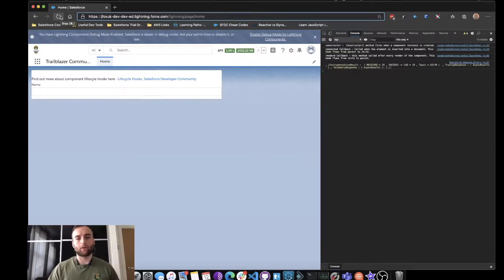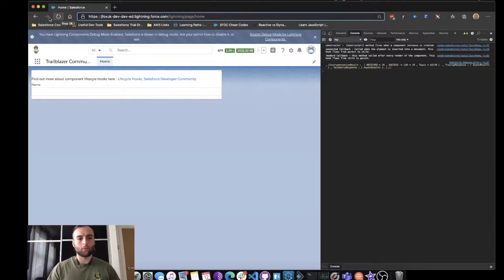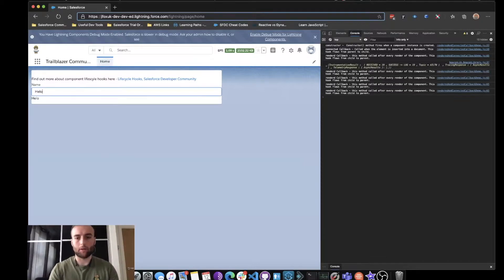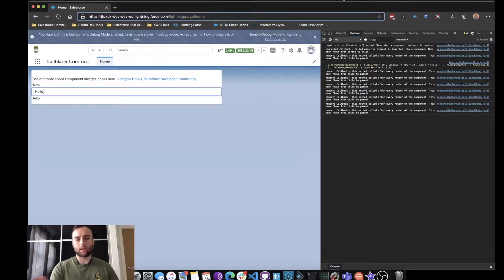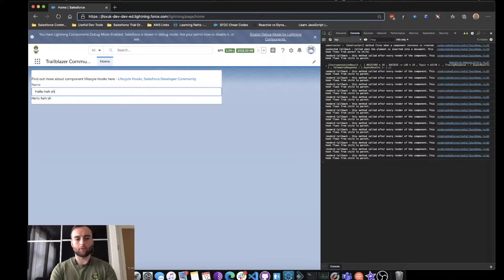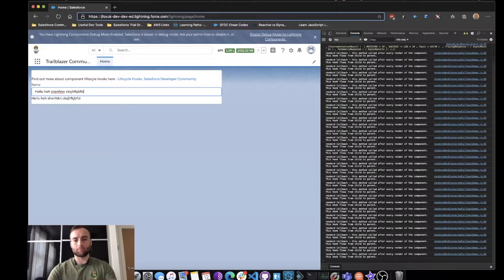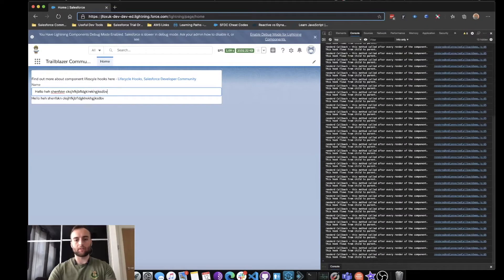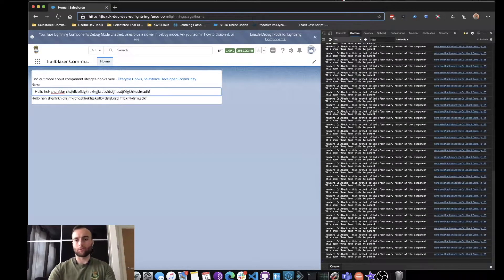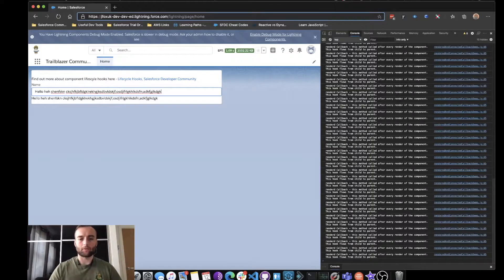And then we've got the renderCallback, which is called every time something is rendered or re-rendered. In this lightning input here, if I type hello, we can see that every time I type something and it renders, the renderCallback is firing and calling the console.log within.